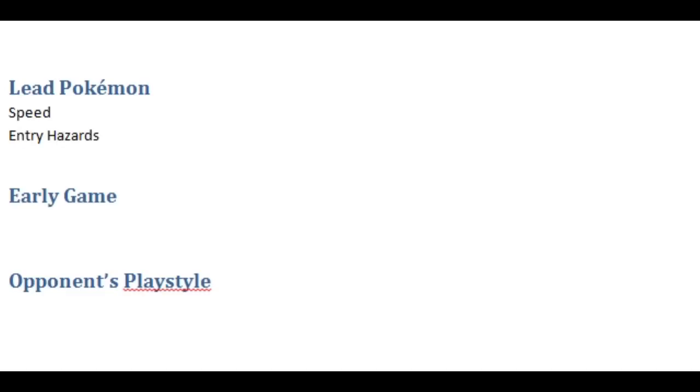The second factor that is very common for leads is going to be the Pokemon that can set up entry hazards. Entry hazards are generally going to be much more useful the earlier you set them up. So if you can predict which Pokemon your opponent will lead with to set those up, not only can you possibly prevent them from going up, but you may take advantage of them just being single-minded and setting up entry hazards immediately.